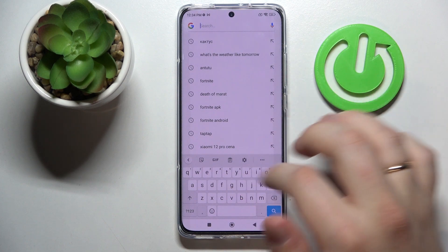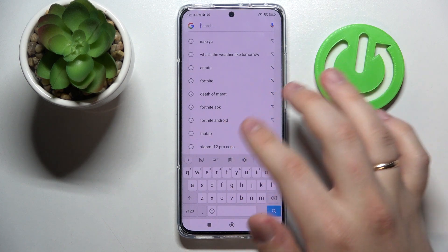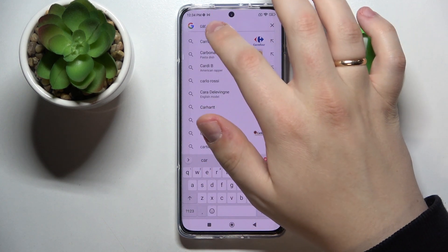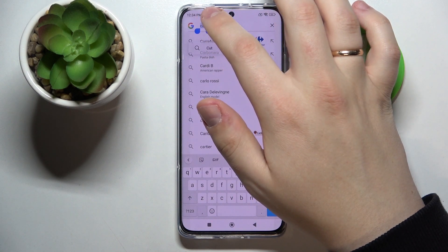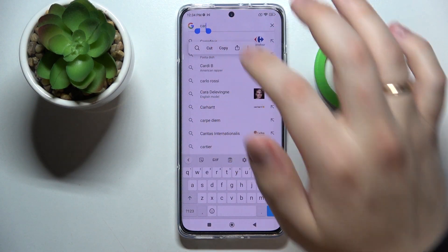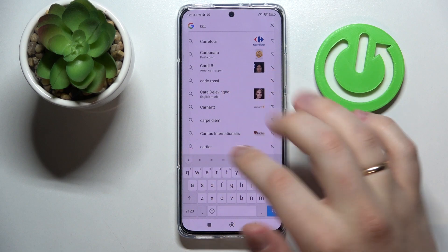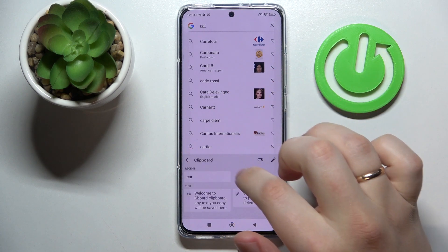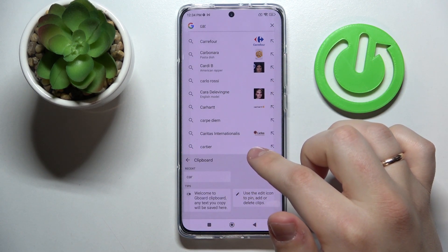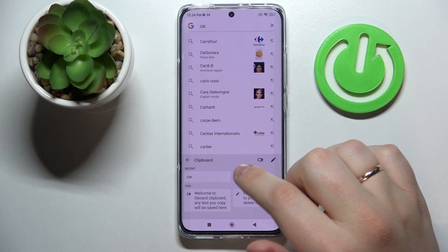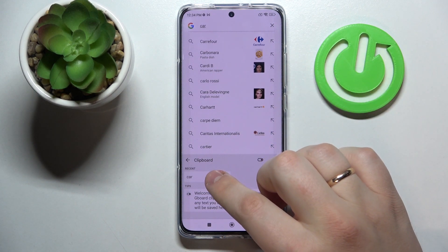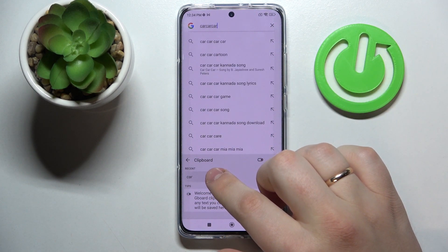In order to add something to the clipboard, just type the word — for example, I'll go ahead and type in 'car'. I'll select it, copy it, and once you open up the clipboard again you'll see that 'car' is in it. In order to paste it somewhere, you just got to tap on 'car'.